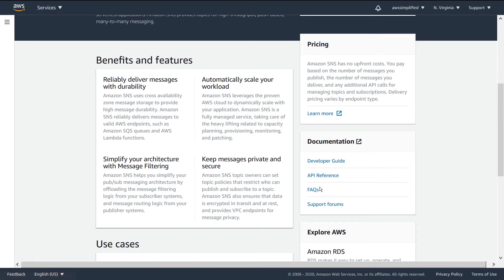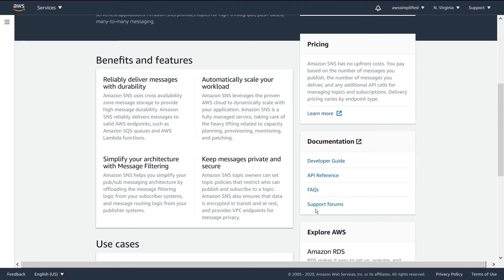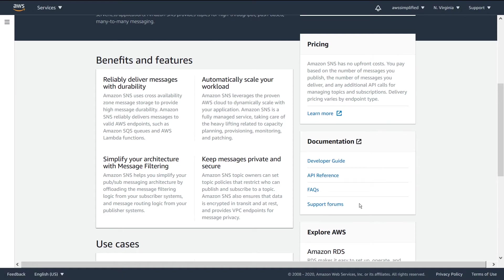There's also some FAQs that tell you some common answers to common questions that people face. And finally, if you're having a specific problem that you need help with, there's the AWS support forums that have both public contributors and folks that actually work at AWS that'll be able to field questions and help you solve your problem.